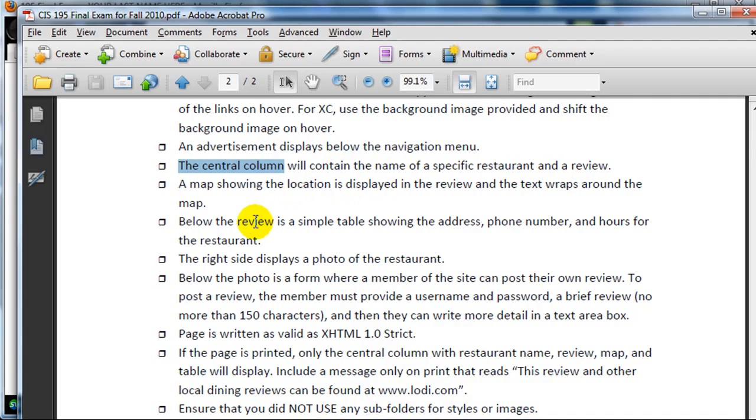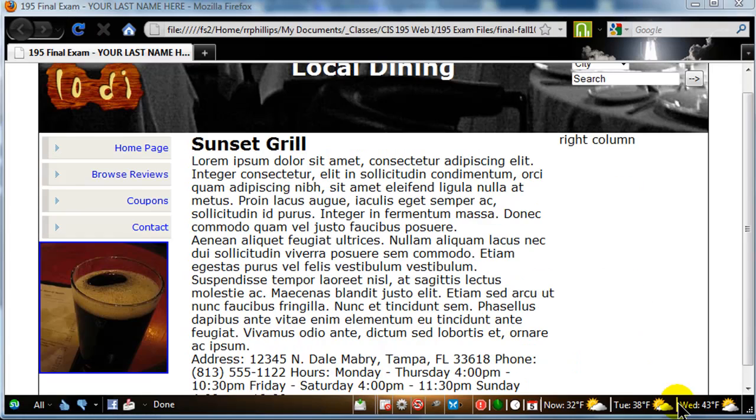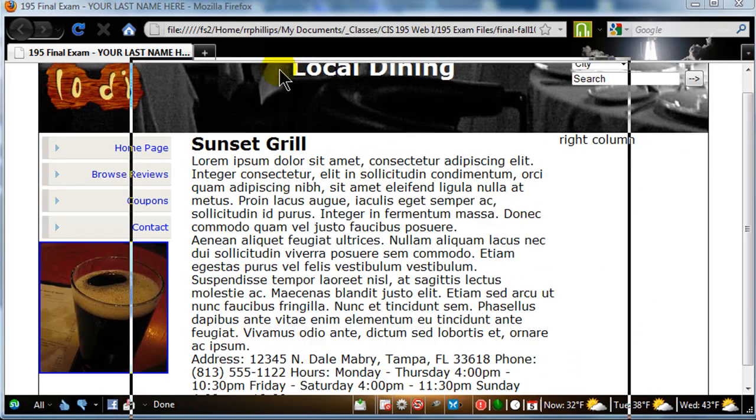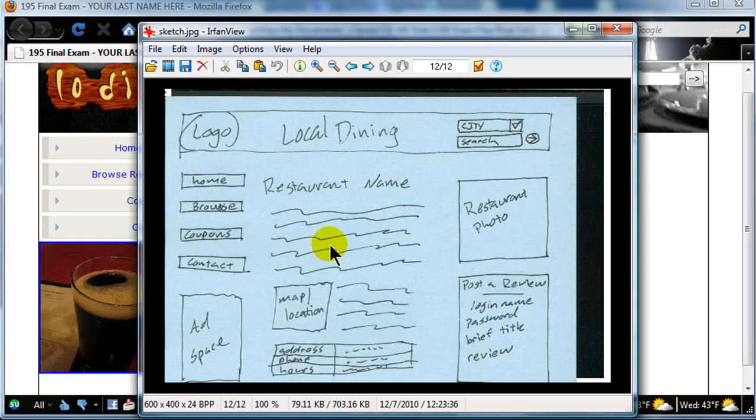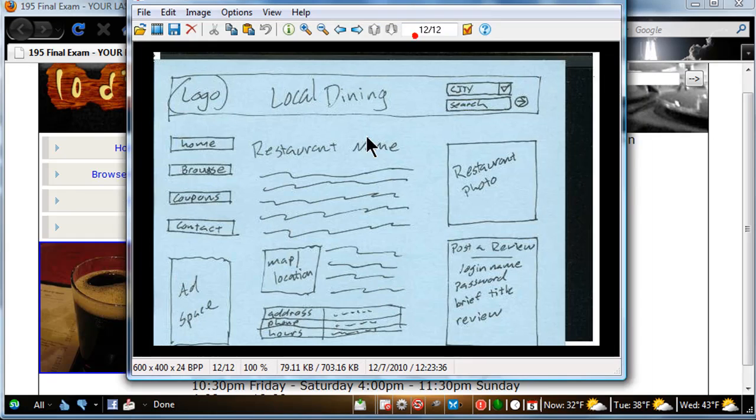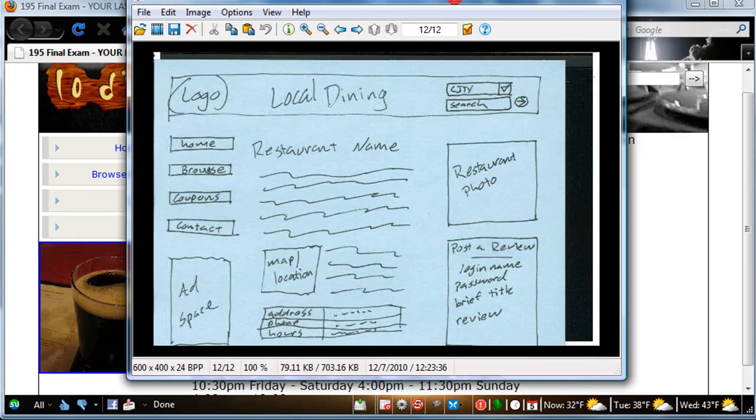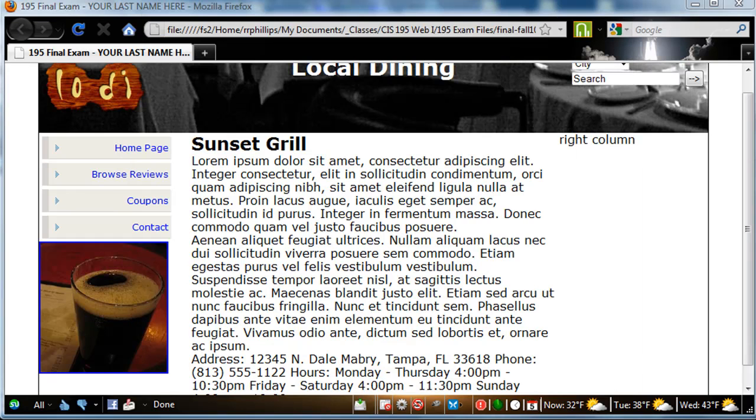Let's see, an advertisement displays below the nav menu, I've got that. The center column will contain the name of a specific restaurant and a review. A map showing the location displayed in the review. Below the review is a simple table showing the address, phone, hours, restaurant, all that fun stuff. So the sketch has really got all the information we're going to need. Left column is looking good, I'm pretty happy with it. My restaurant name, then I'm going to have my review,